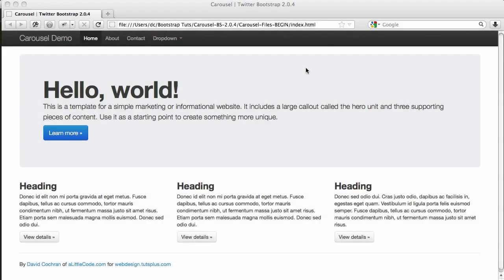Hi, this is David Cochran. Today let's work with Twitter Bootstrap's carousel plugin.